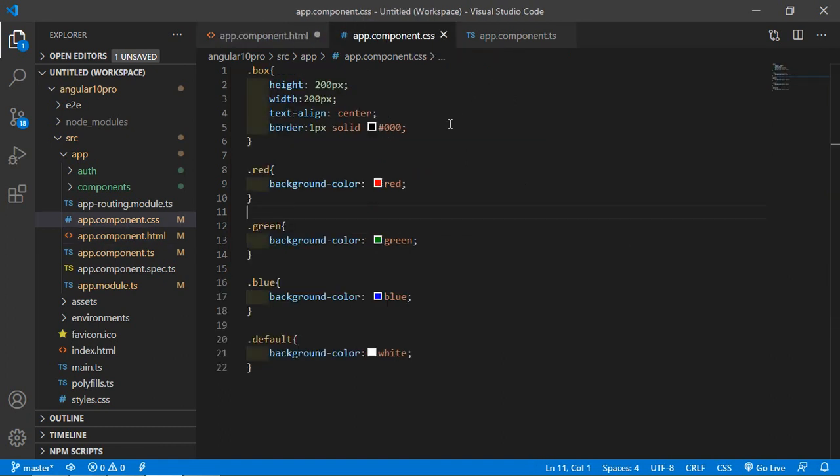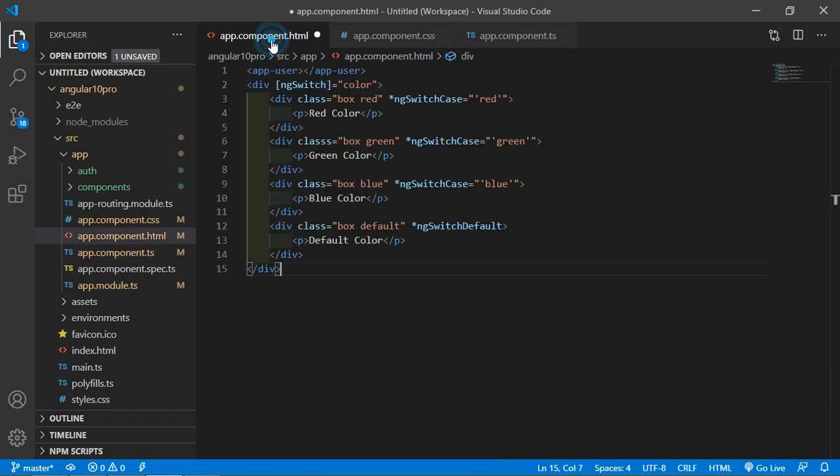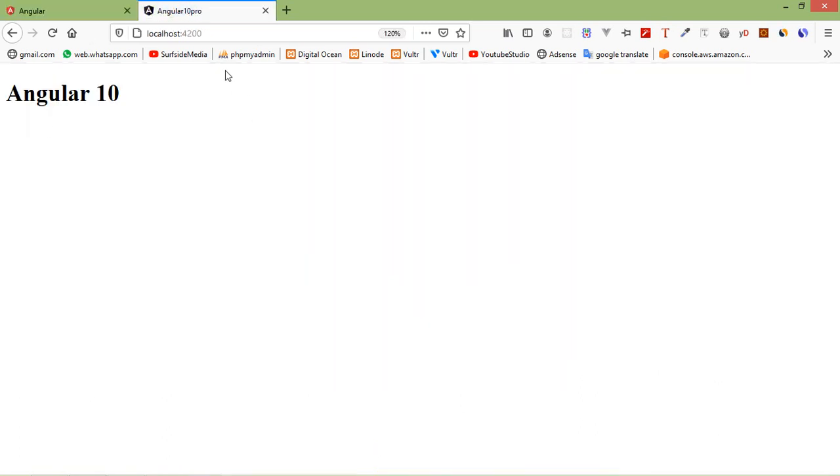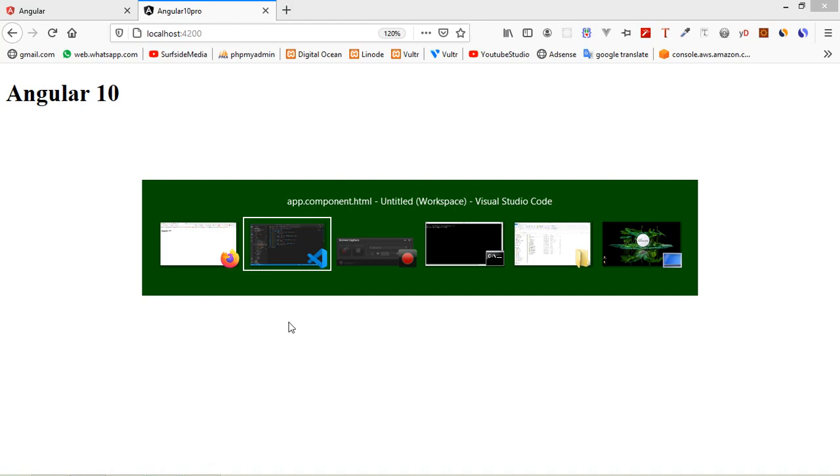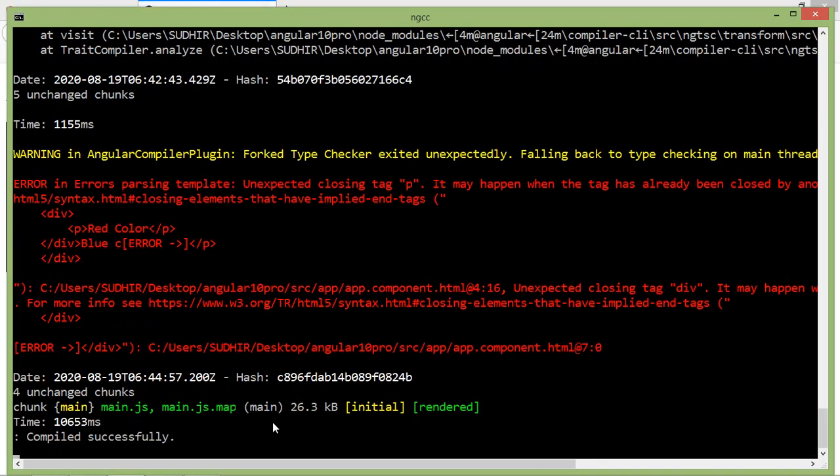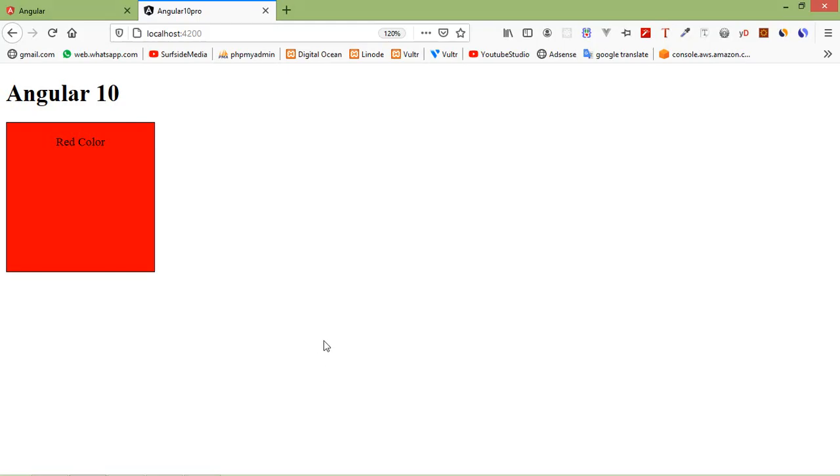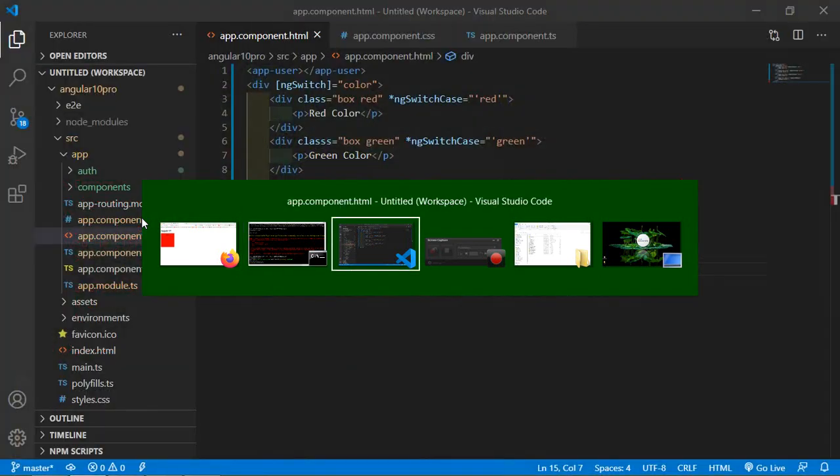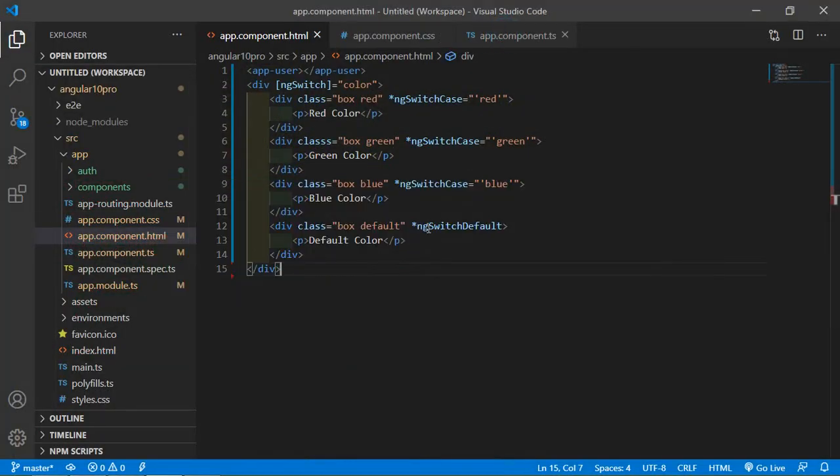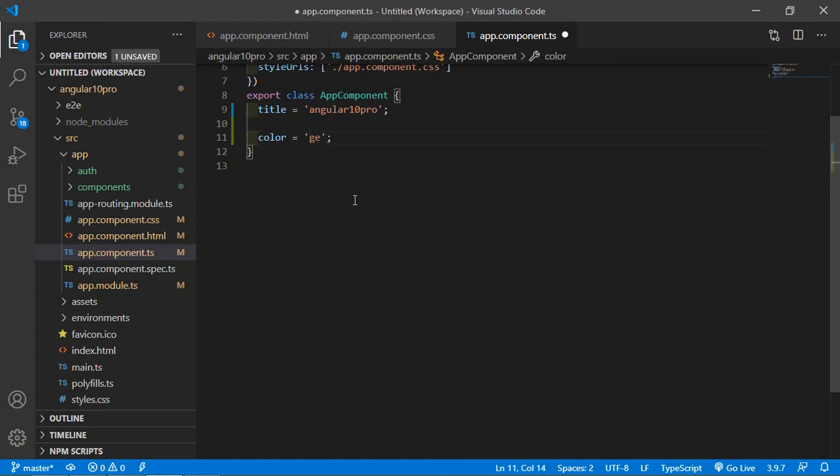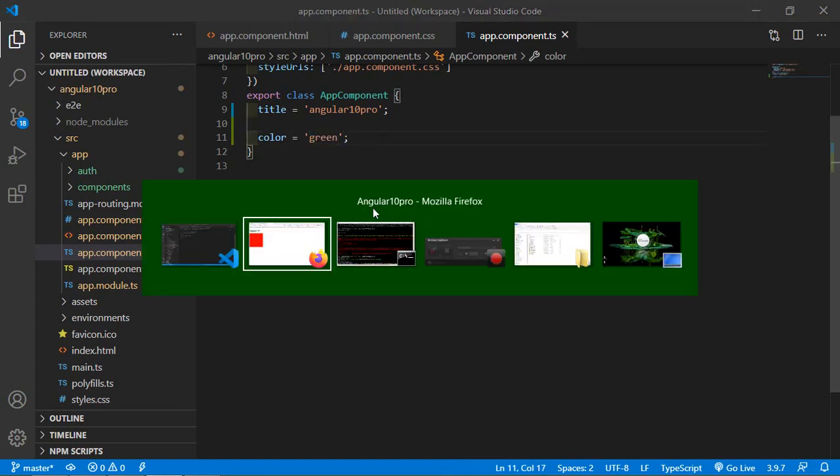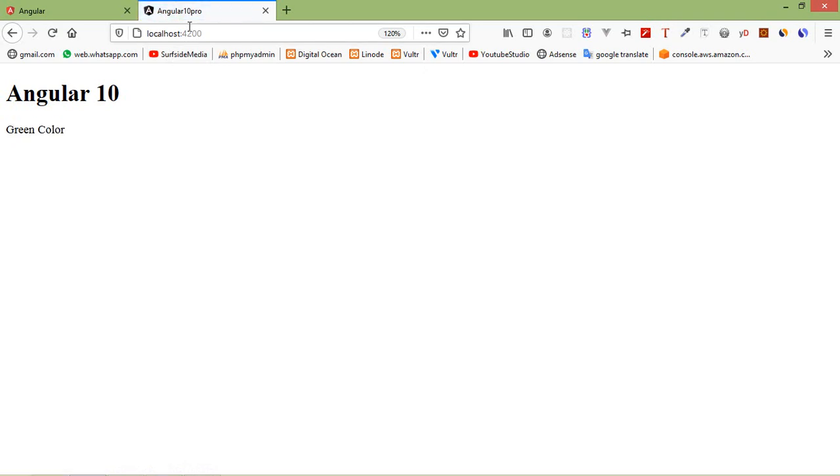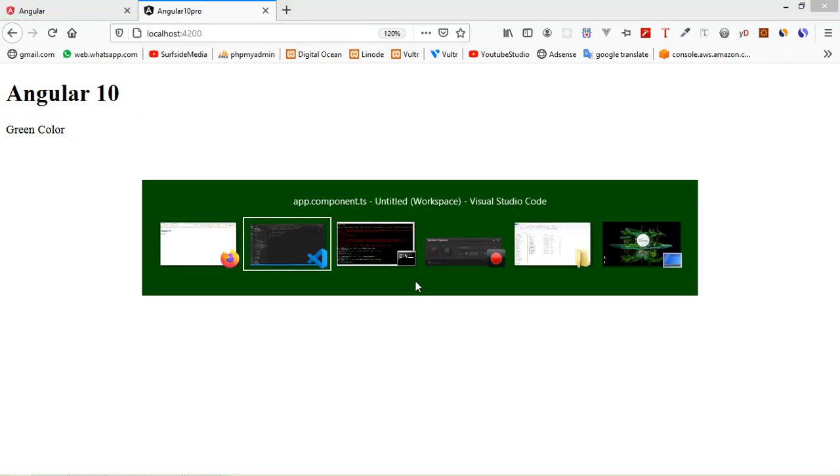All set, now save this file and let's check. Switch to the browser. It's compiling now, and you can see here the red color box because the color value is red.